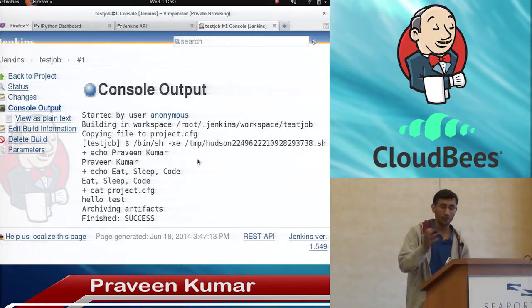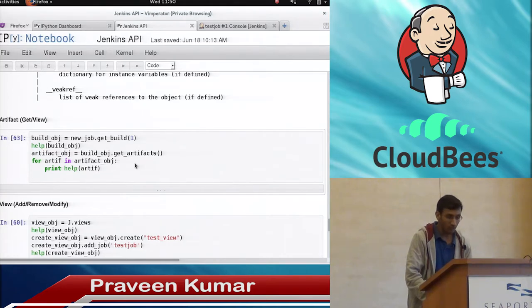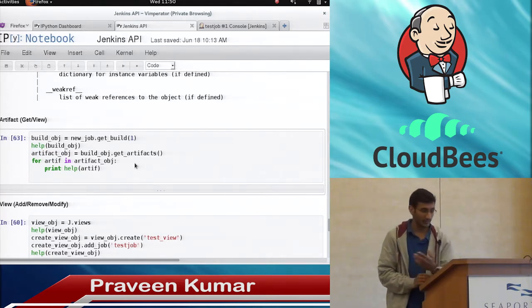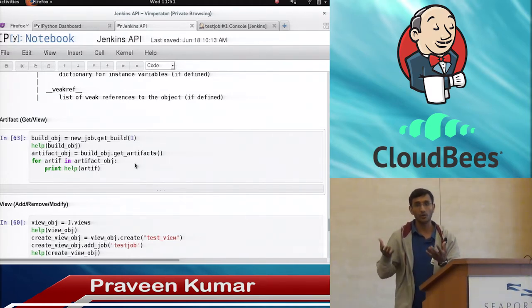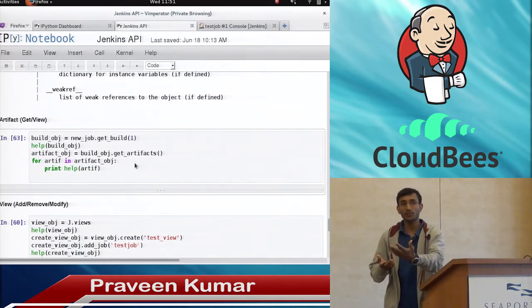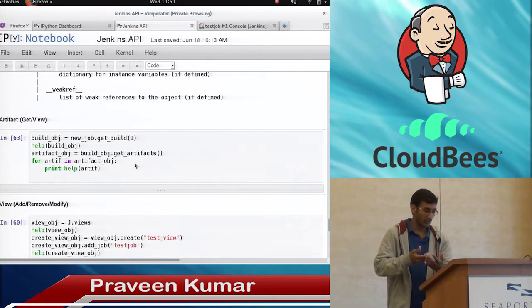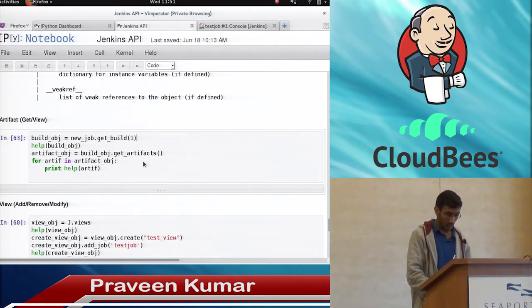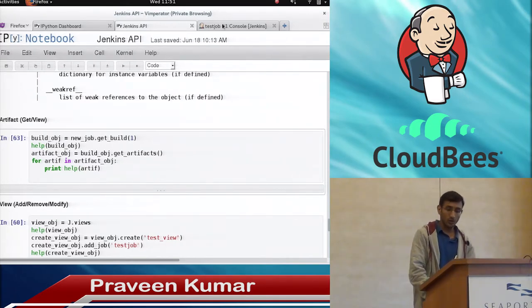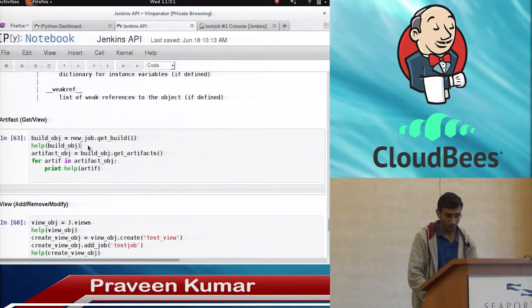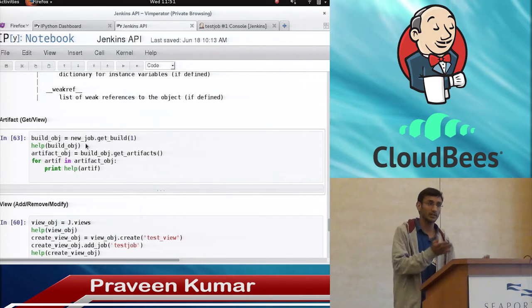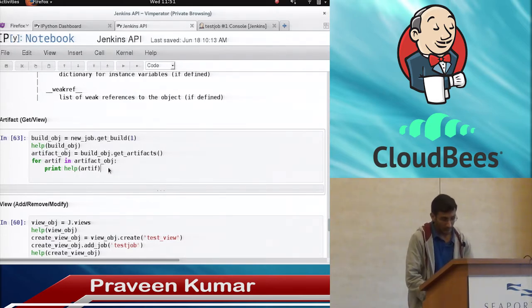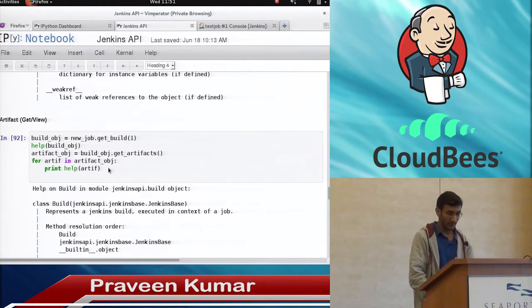Now we go into artifacts — how we can get build artifacts. If a job is run and we configured it to give back a particular JAR file, we can get that artifact. We have the job ready and using a particular build number of the job, once I say get_build it will return a build object. Using that build object I can get all the artifacts associated with that particular job.